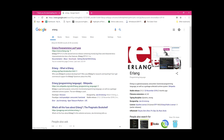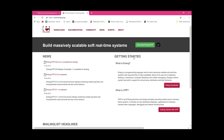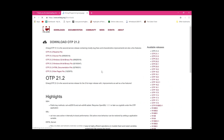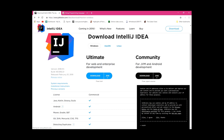Click on 'Erlang programming language,' the very first result, then download Erlang/OTP using the green button. I'm on Windows so I'm going to click the Windows 64-bit option.